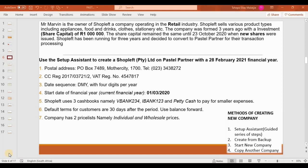Hello guys and welcome to today's tutorial video. In today's tutorial video, we're going to focus on adding a new company using a setup assistant on Sage Pastel desktop software.